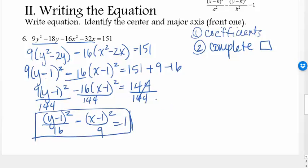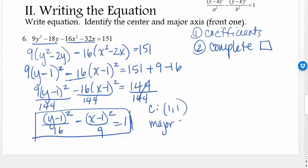The center of this hyperbola is (1, 1) — remember to change the sign of h and k. The major axis is the first axis listed in the equation, so this one is the y-axis.